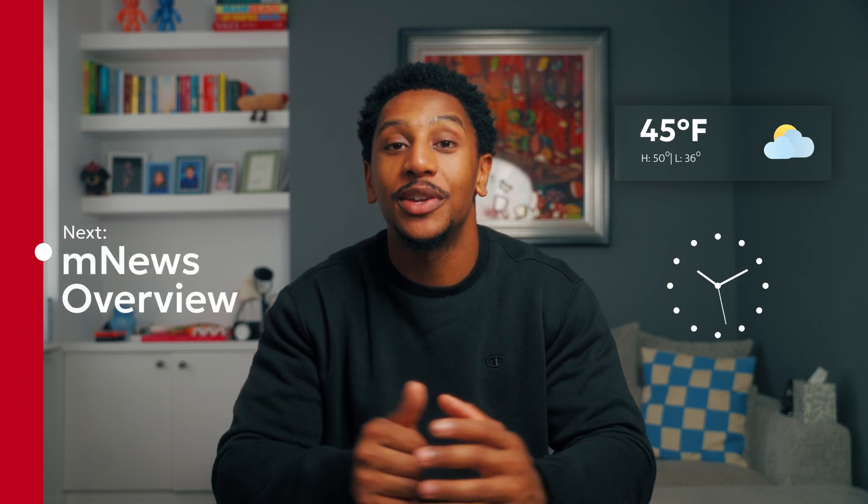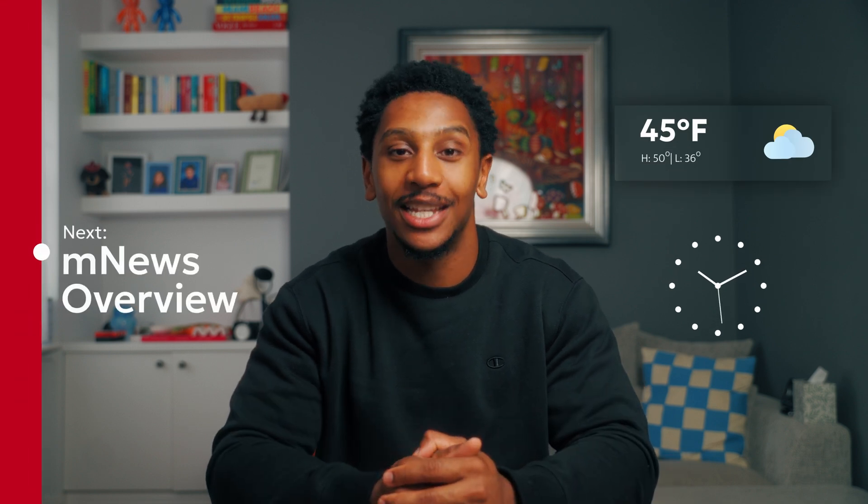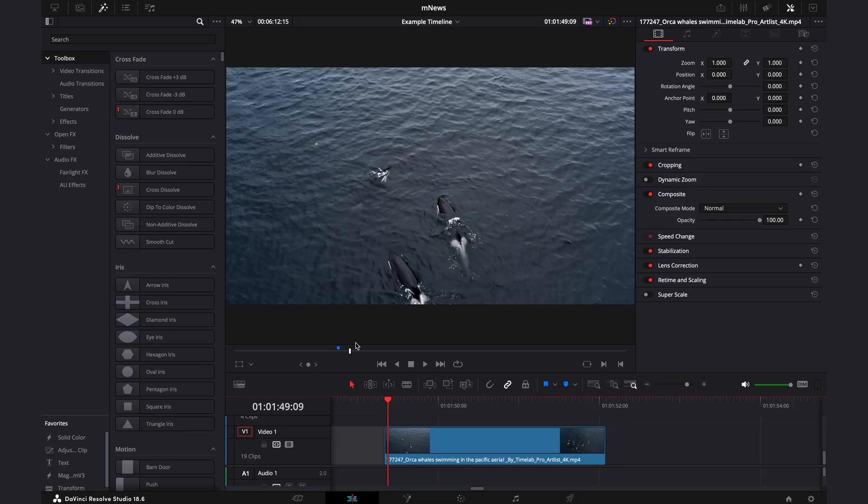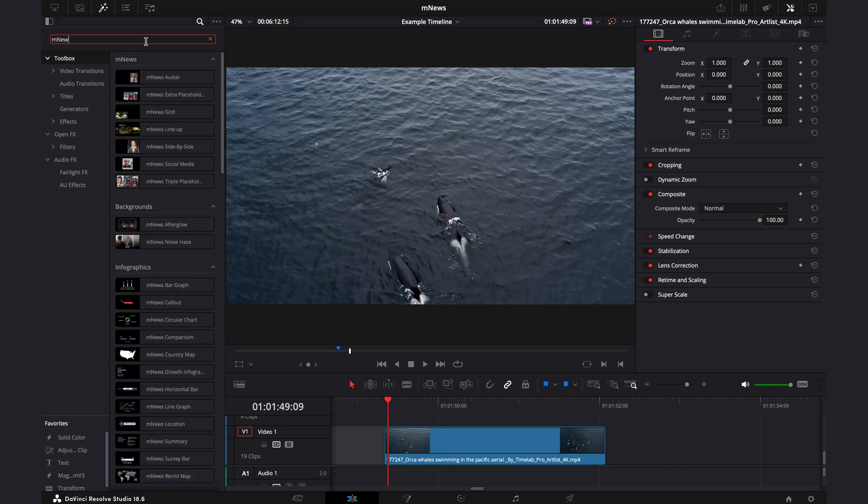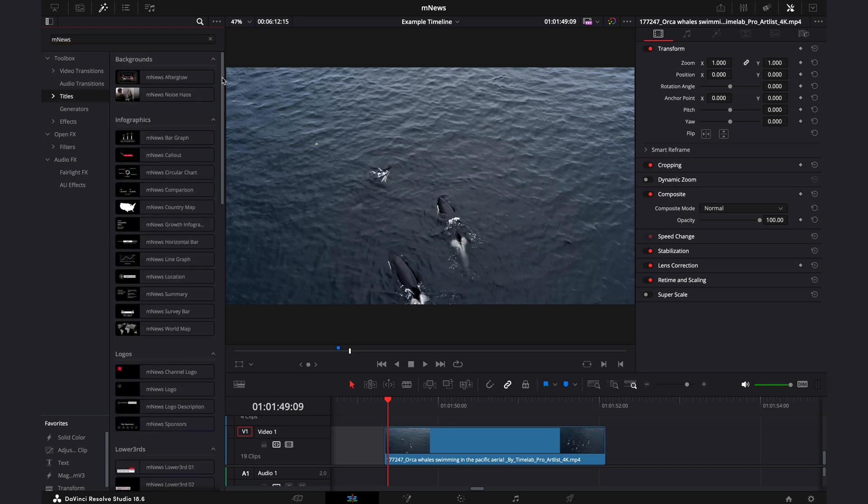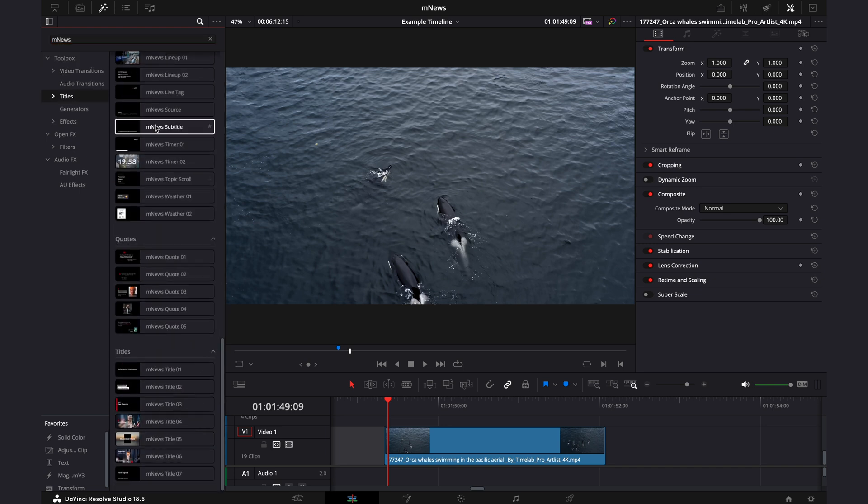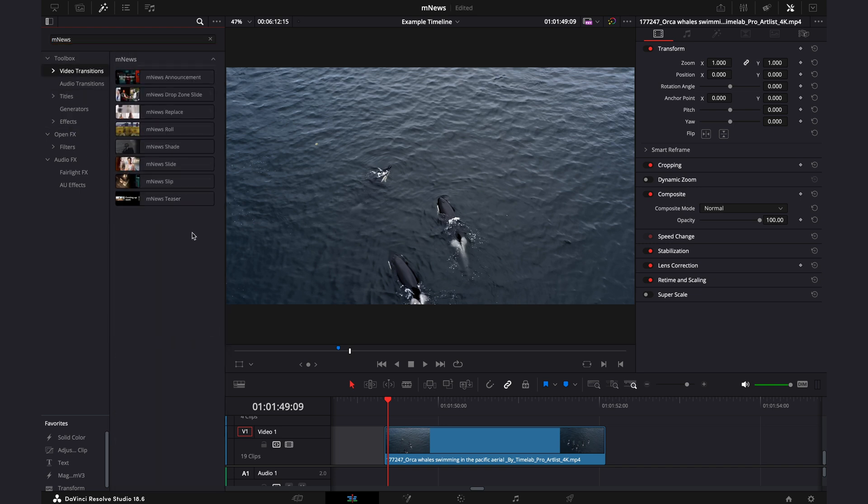So as the name suggests, this pack is for everything news related. If you're looking to spread the news or improve your visuals, this pack is for you. You want to head over to the effects tab, search the toolbox MNews, and you'll find 62 titles, 7 effects, and 8 transitions.